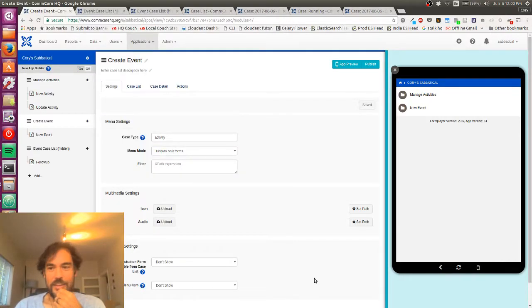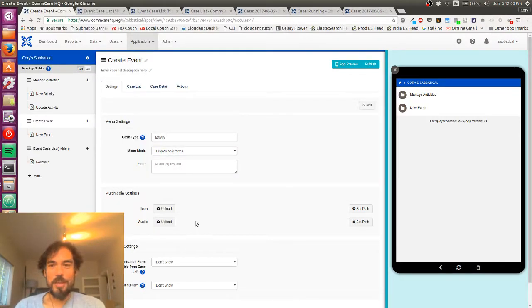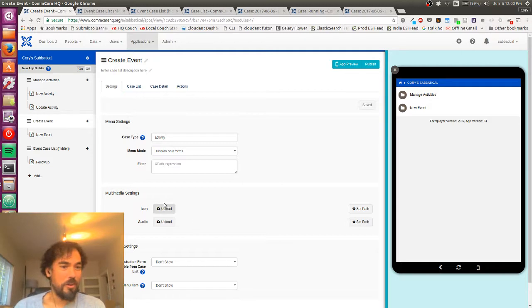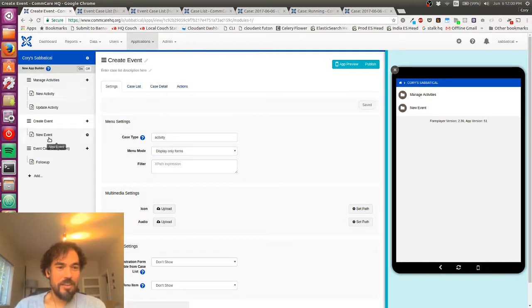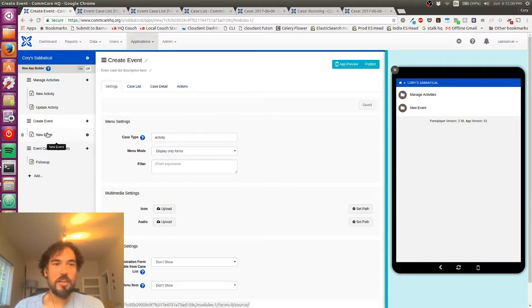Hey, Corey here, back with part four of my introduction to CompCare. And this one I think is going to be really quick.